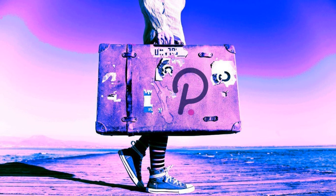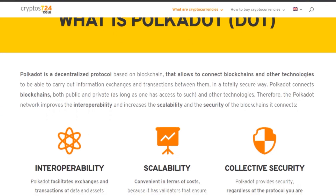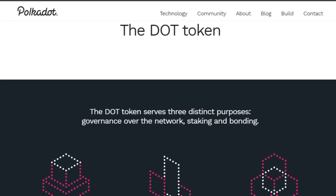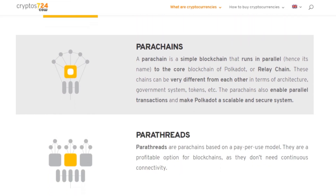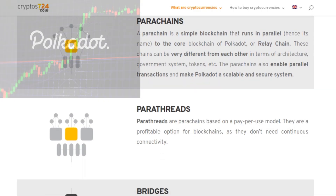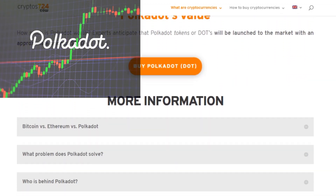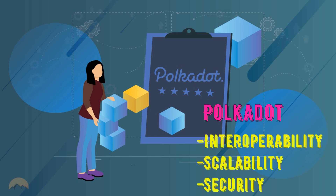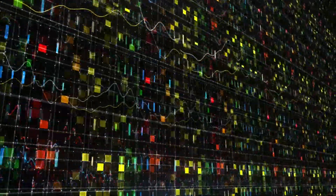What is Polkadot? Polkadot is a decentralized protocol based on blockchain that allows connecting blockchains and other technologies to carry out information exchanges and transactions between them in a totally secure way. Polkadot connects blockchains, both public and private, and other technologies. Therefore, the Polkadot network improves the interoperability and decreases the scalability and the security of the blockchain it connects.